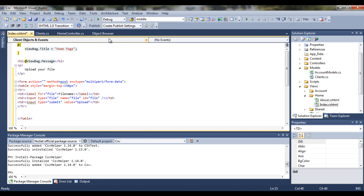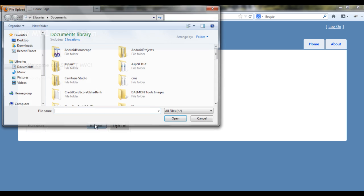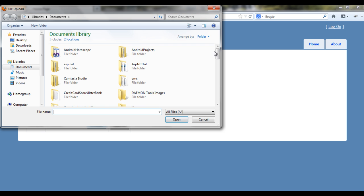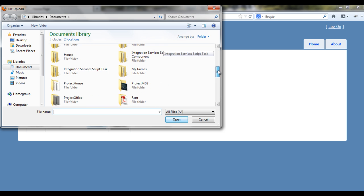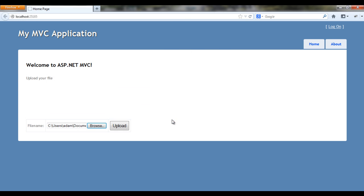So let's test the application. And obviously at the moment you will just probably see, I haven't closed the input. So let's start the application. Let's browse. And in my case I saved the file names to CSV. So of course if I upload it now nothing will happen because it doesn't go to controller.